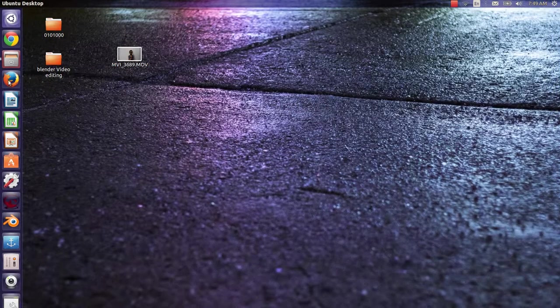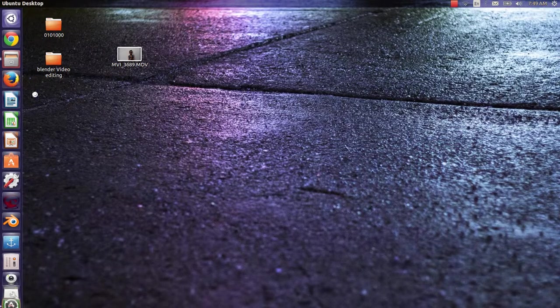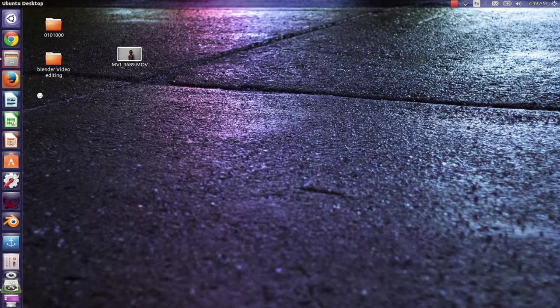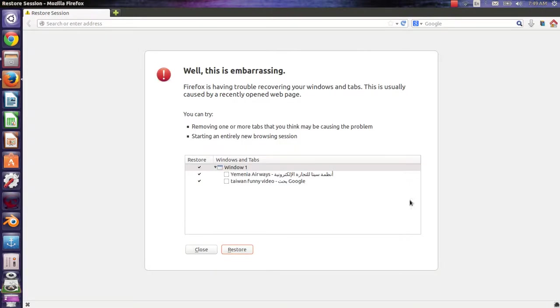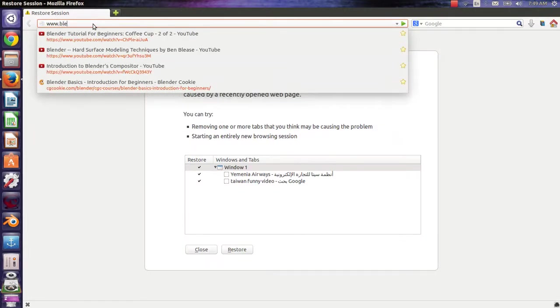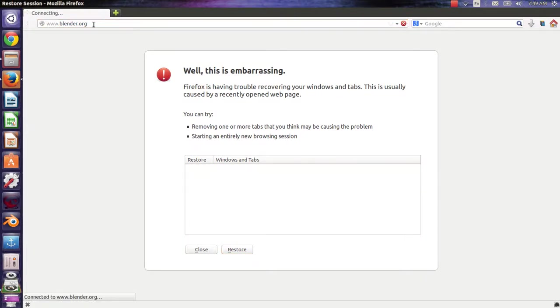After that, I will go to my web browser. I will go to Blender's official website.